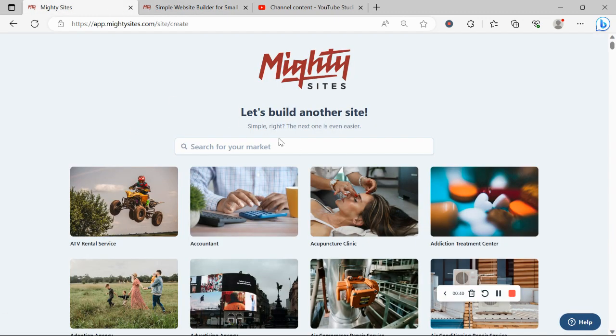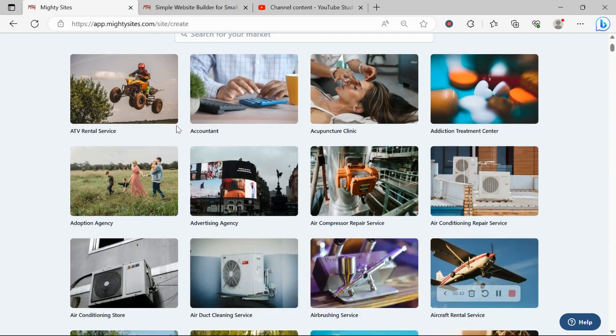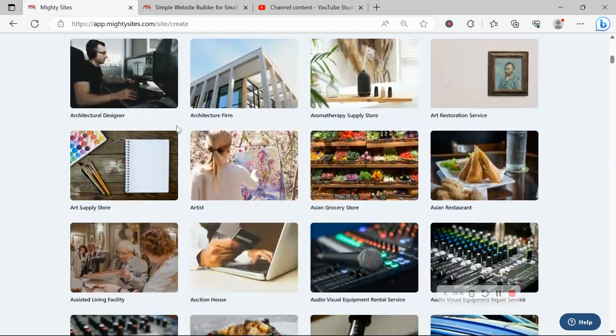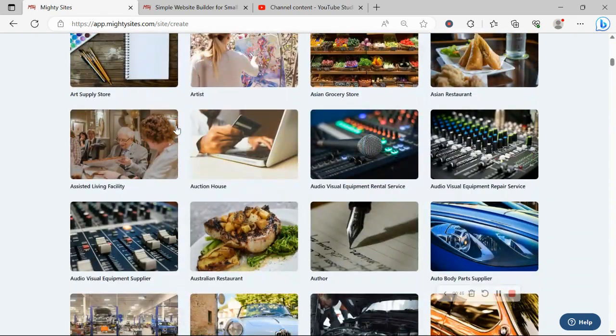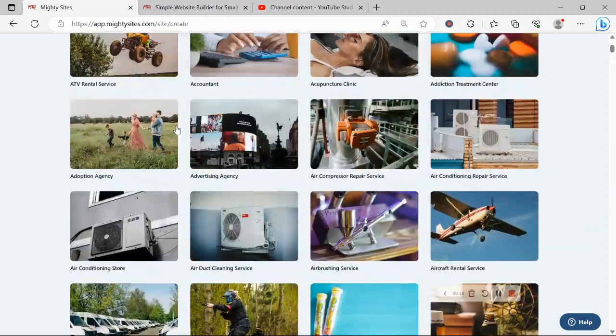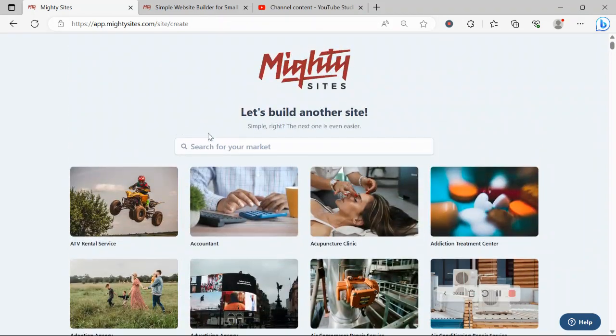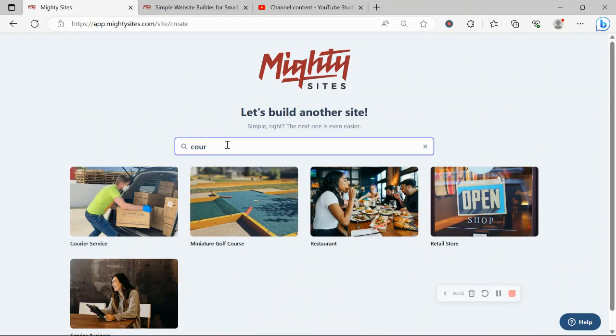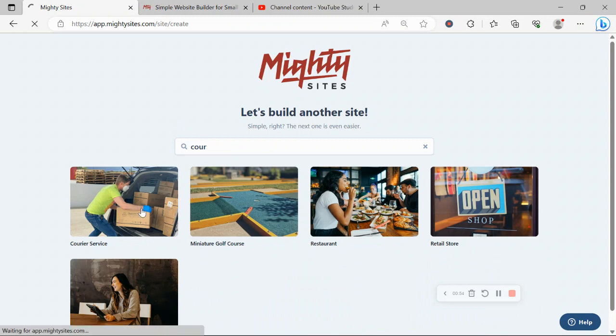Once you join the platform, the very first thing it's going to ask you to do is to search for your market. We have hundreds of different markets to choose from and we are adding more markets every single week. So I'm going to go ahead and search for my market, courier service, there it is, let's go ahead and select that template.